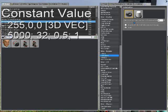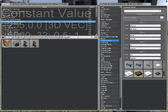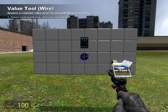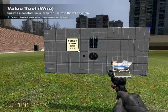Next, we're going to need a constant value. This is going to house all the values we'll use during the project that won't change. First, it's going to be a 3D vector, so set the drop-down box to 3D vector and type in 255, 0, 0. The others — all normal numbers — will be used later in the tutorial.